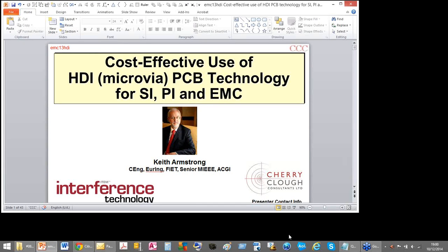This webinar is presented by Keith Armstrong. Keith graduated from Imperial College London in 1972 with a Bachelor of Science in Electrical Engineering, specializing in analog circuit design and electromagnetic field theory. He formed Cherry Club Consultants Limited in 1990, which provides design services to help achieve compliance with EMC. They currently have nearly 800 satisfied customers in almost all areas where electronics are used. To view his other webinars, please visit interferencetechnology.com and click on the Webinars tab.